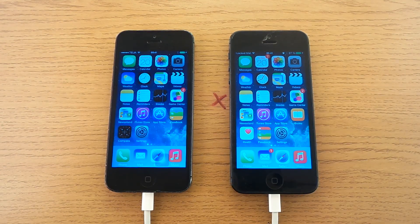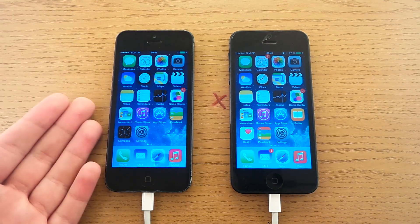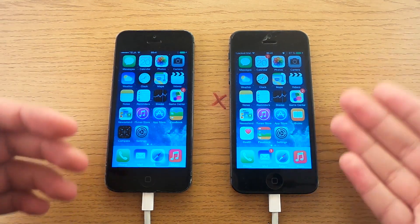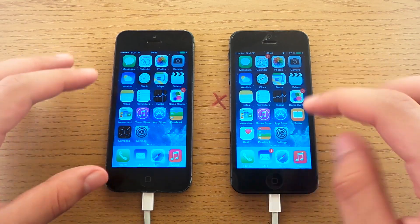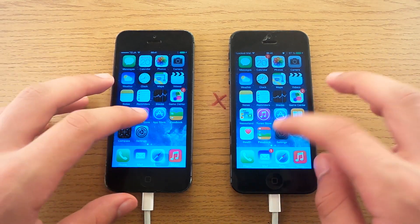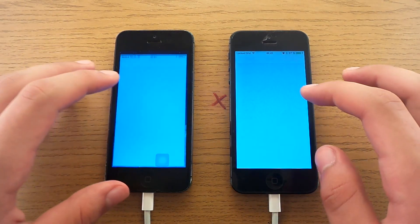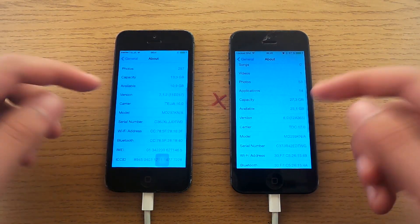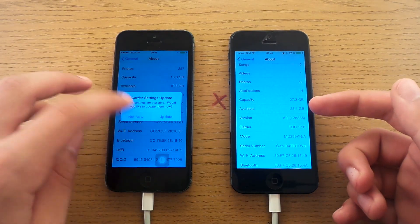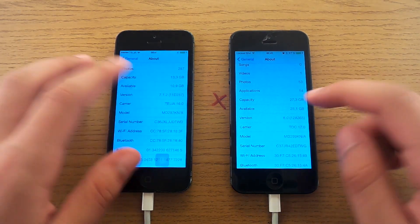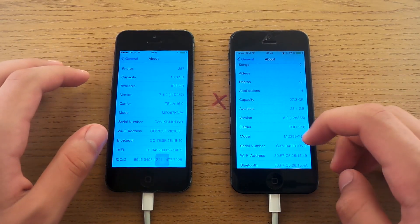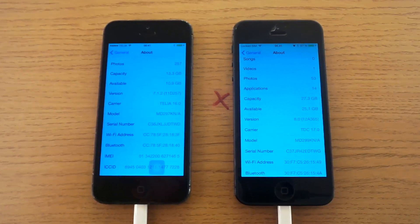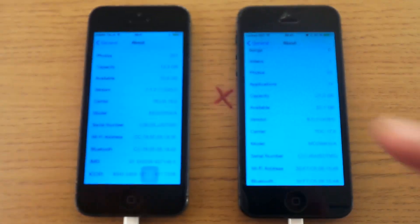How's it going guys and welcome to my comparison video between iOS 7 vs iOS 8, both running on an iPhone 5. Let's open Settings and check it out. This is iOS 7.1.2 and this is iOS 8.0.